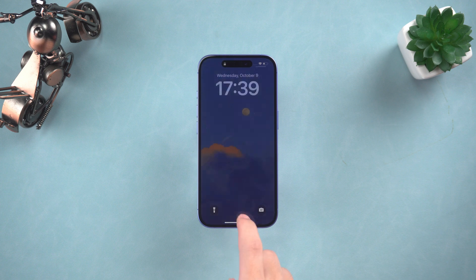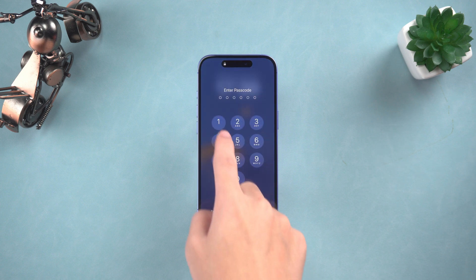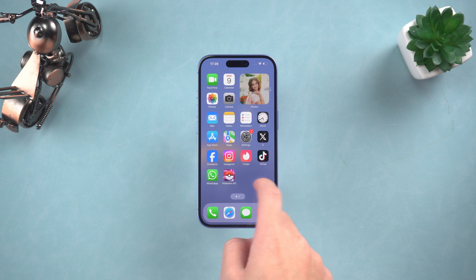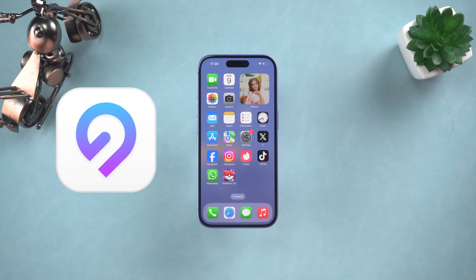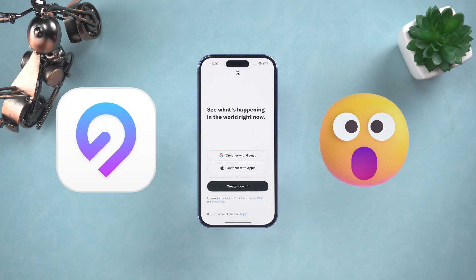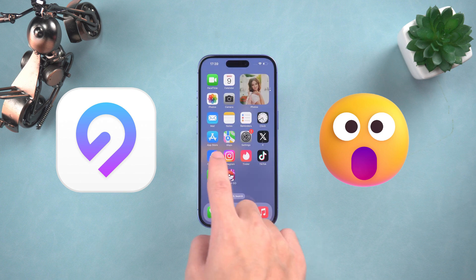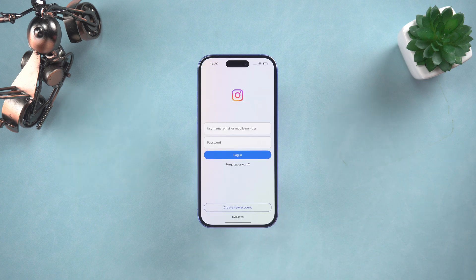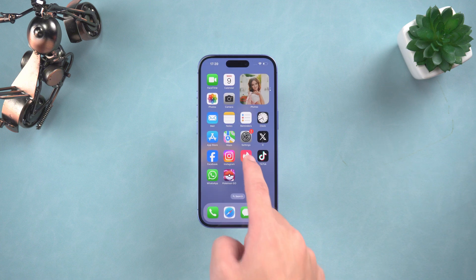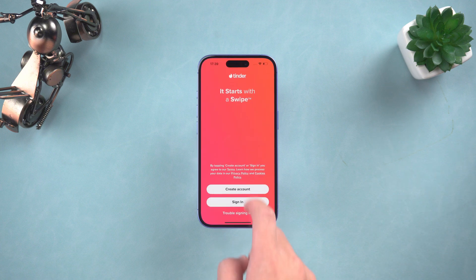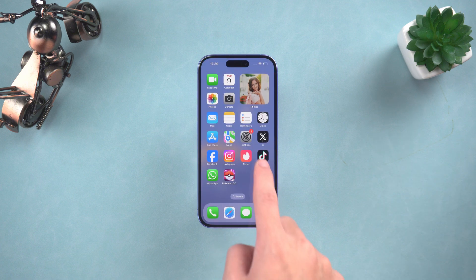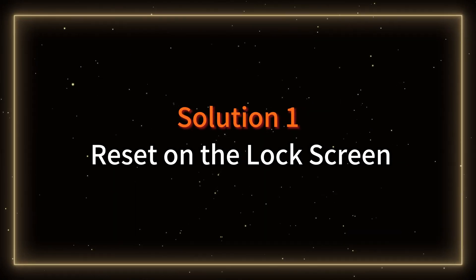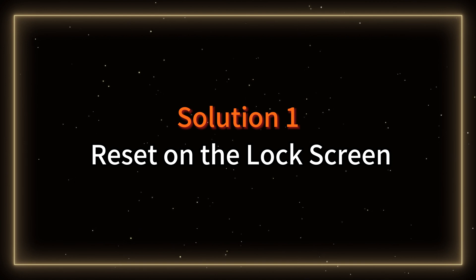Welcome everyone back to Tenorshare. With each additional app that finds its way onto our iPhones, and with so many featuring GPS tracking capabilities, safeguarding our privacy becomes increasingly crucial. After all, who relishes the idea of their personal information being freely distributed? Today I will face different situations and show you three solutions.